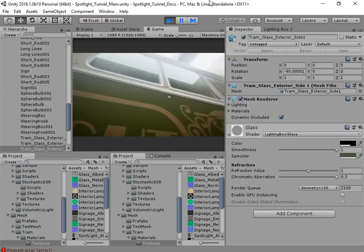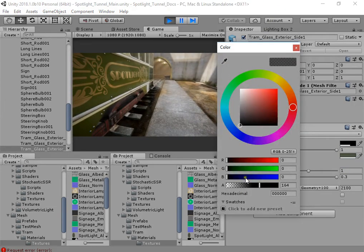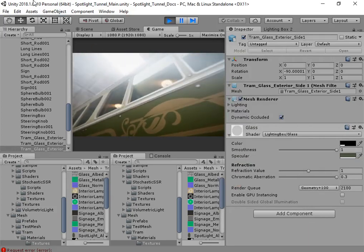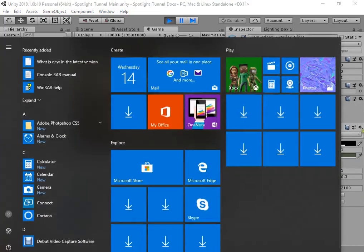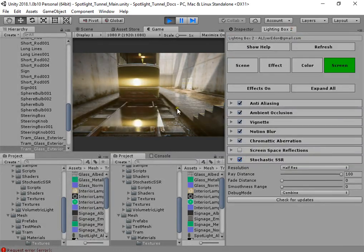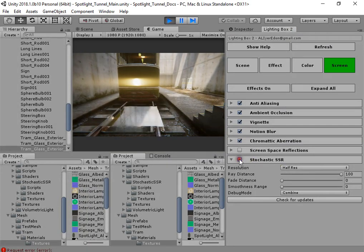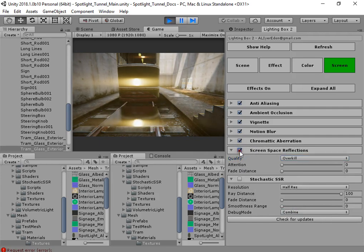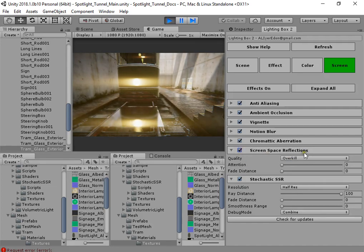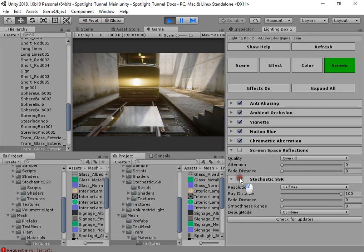Now we have a very nice glass with very advanced reflections using Stochastic SSR. Stochastic SSR has been used in Unreal Engine and Frostbite game engines. This is very beautiful compared to Unity's screen space reflections — the result is much better than screen space reflections, even at overkill resolution.